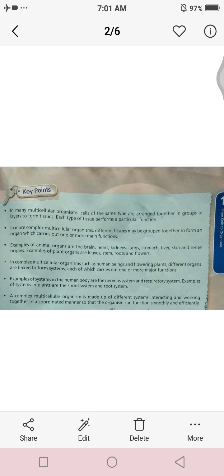Here are the key points. In many multicellular organisms, cells of the same type are arranged together in groups or layers to form tissues. Each type of tissue performs a particular function.